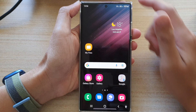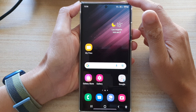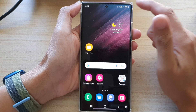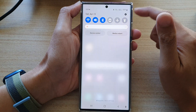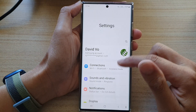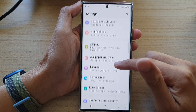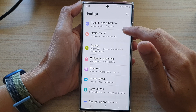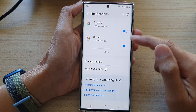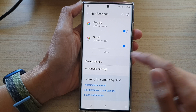First, tap on the home button to go back to the home screen. On the home screen, swipe down at the top and tap on the settings icon. In settings, go down and tap on notifications. In here you want to go down and tap on Do Not Disturb.